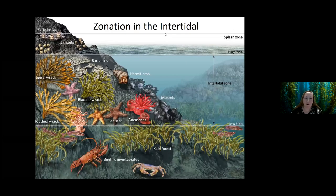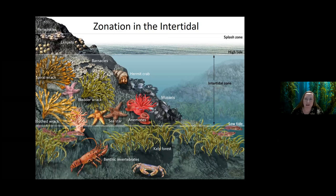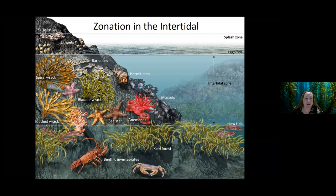A little bit more about the intertidal zone: there is a vertical zonation. The area up top is called the splash zone or spray zone. This area is only covered during the highest high tides, and a lot of the time it's exposed, so organisms that live here have to be able to deal with being exposed to air. They also have to deal with a lot of wave action, so they need to be able to hold on tight to the rocks.